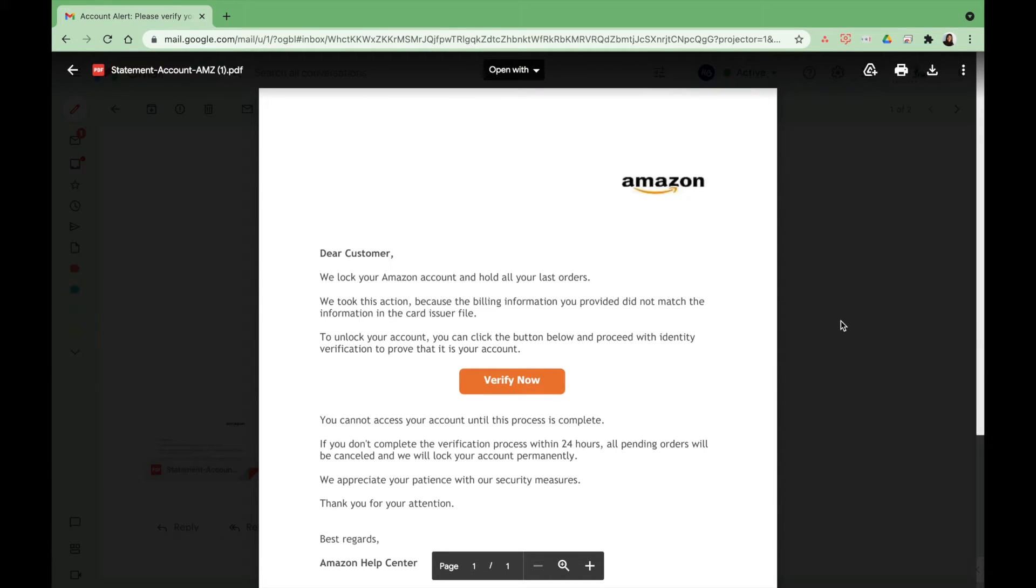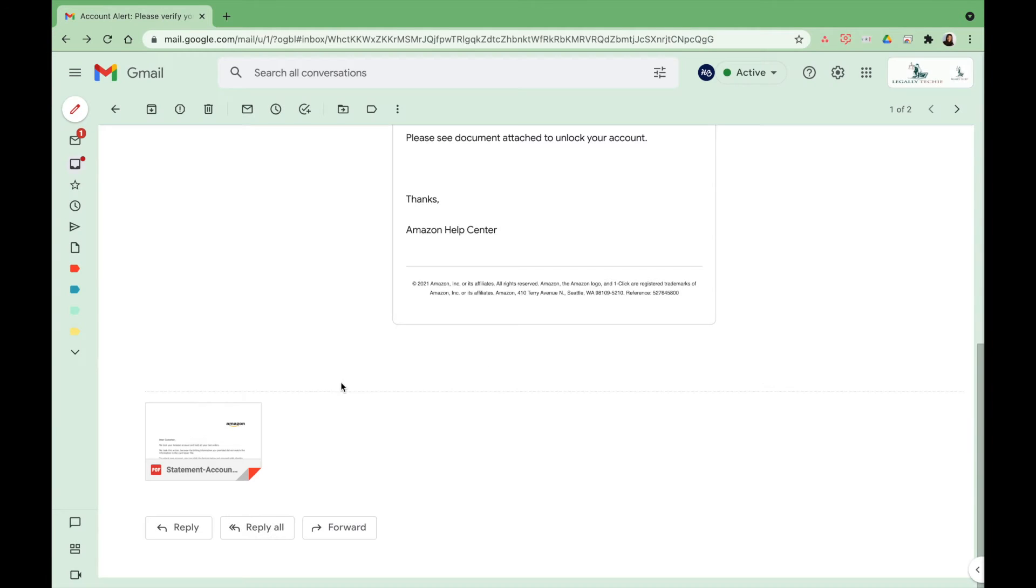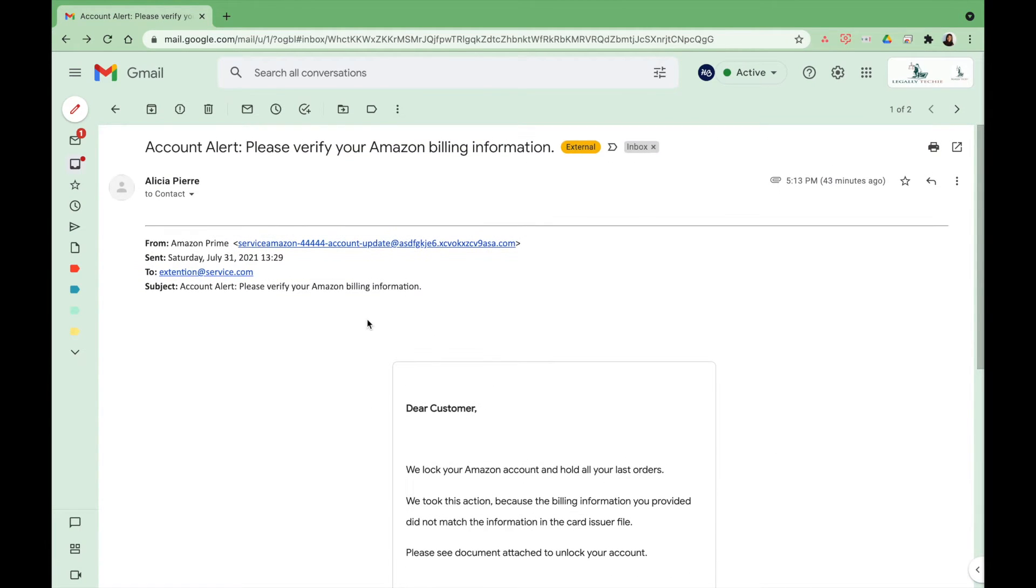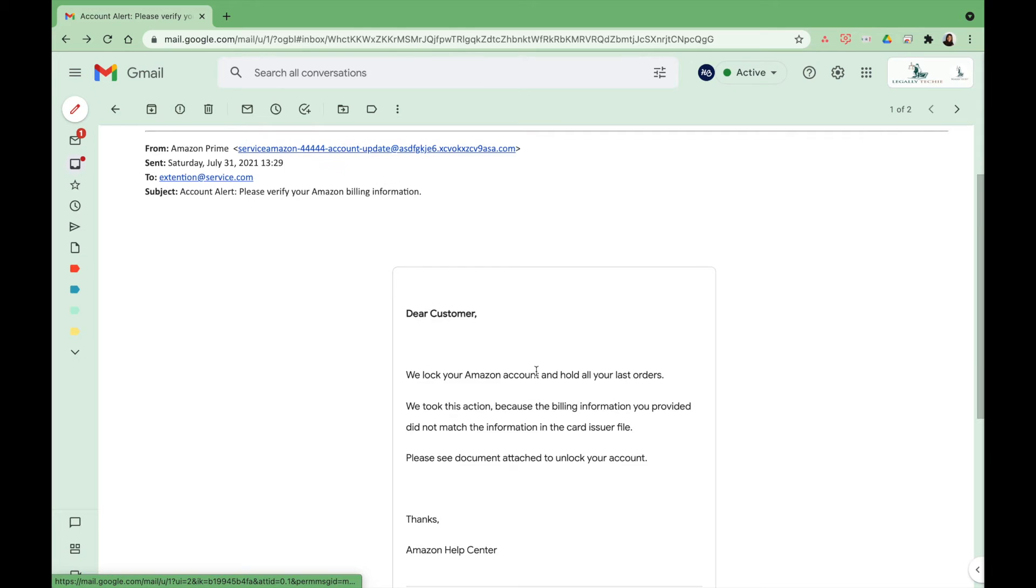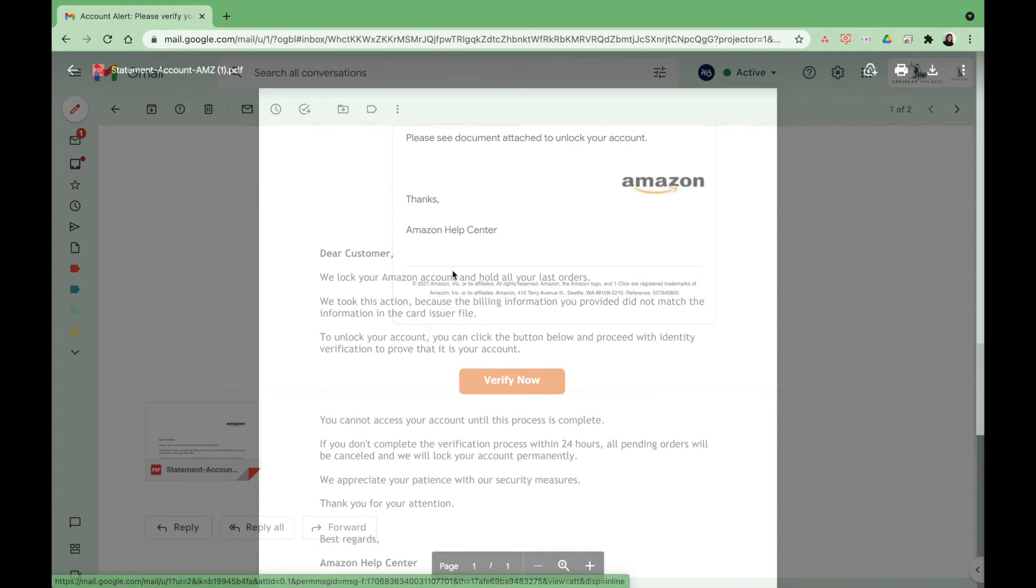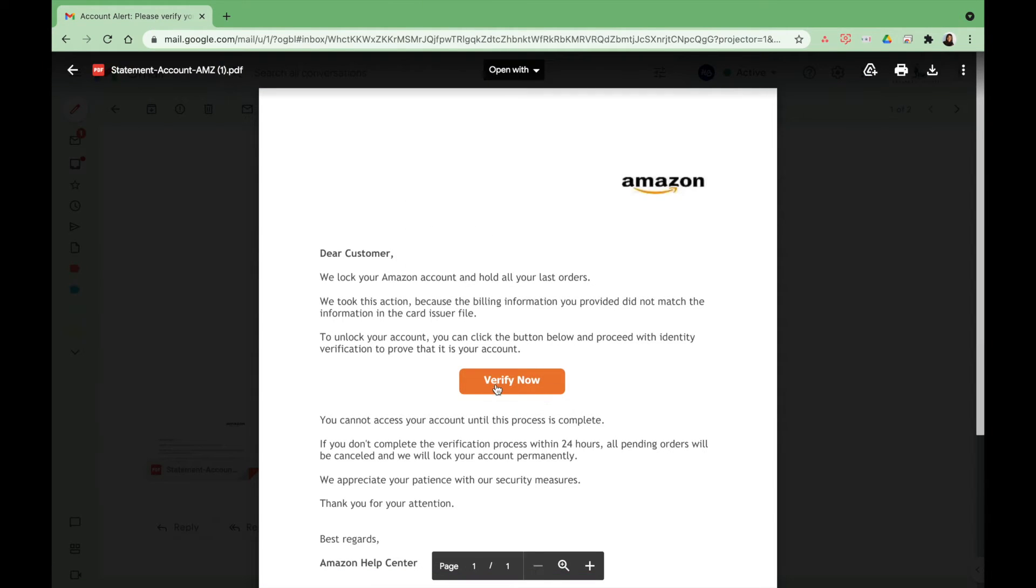Just look out for those red flags, whether it's the email address, grammatical errors, if it's an attachment, and also always look at the link before you click on it.